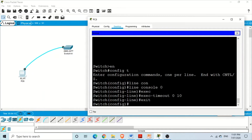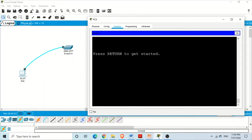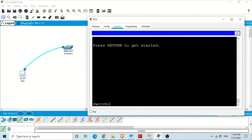Let's wait for 10 seconds to see if the switch is going to log us off the session. Yes — after 10 seconds the IOS of the switch logged us off the session. If you want to get back in, press Enter. But sometimes we want a session that never logs us off.